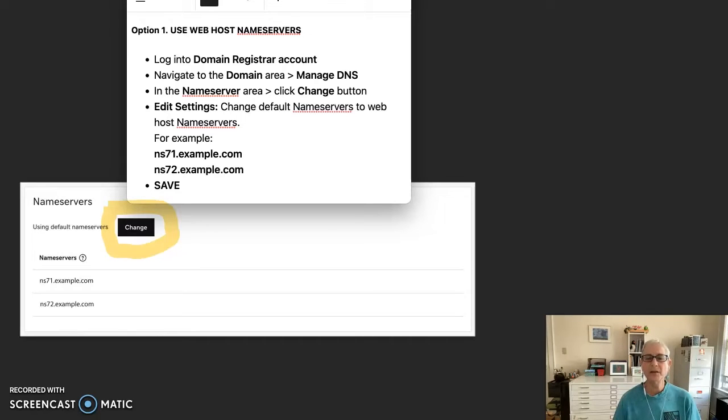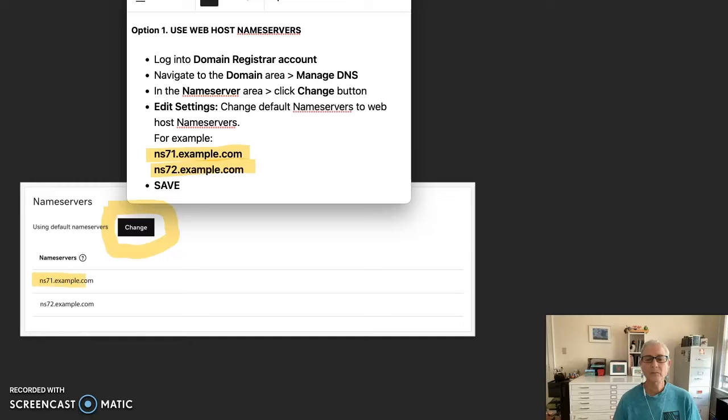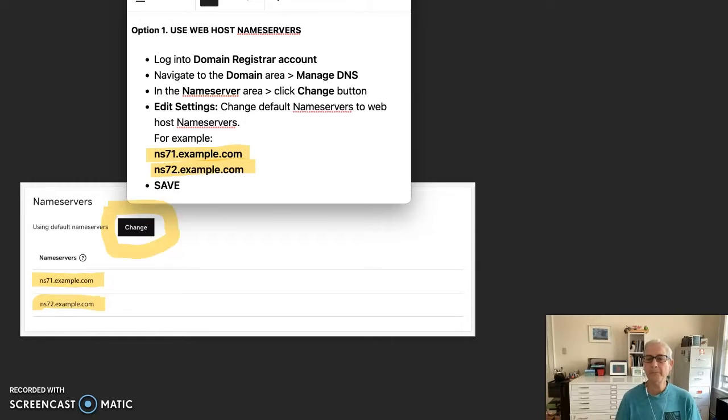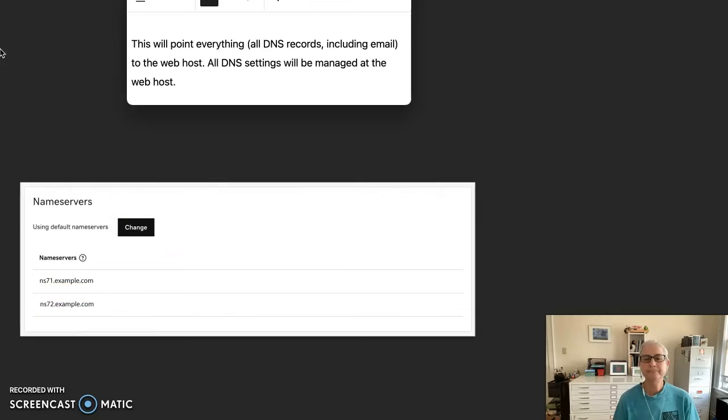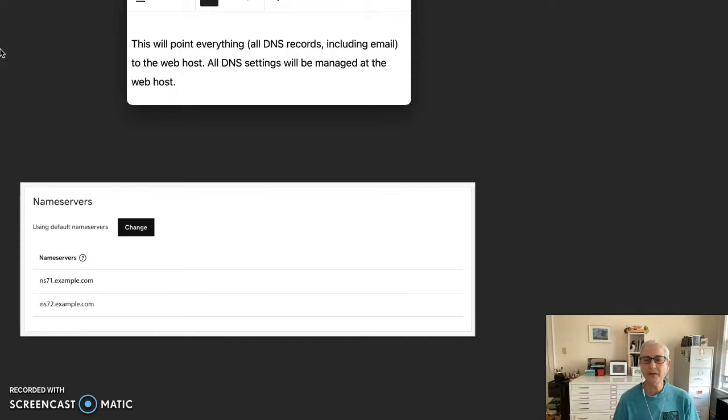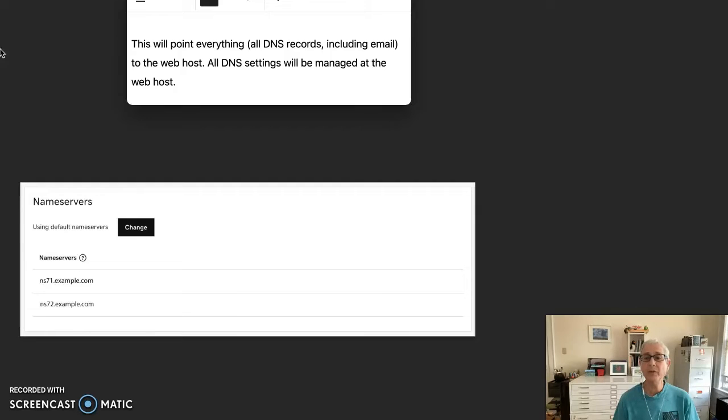And change the name server defaults to the web host name servers. And in this case, we're using SiteGround's name servers in the GoDaddy name server area. Save your new settings. This will point everything, all DNS records, including your email, to the web host. All DNS settings will then be managed at the web host.